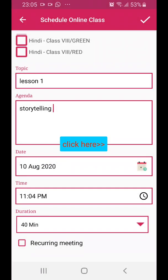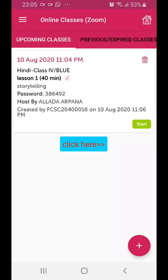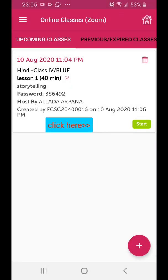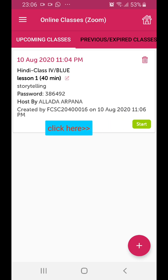Now click OK. The class which I have created — I selected the current time and today's date, so it immediately says to start the class. If I had given tomorrow's date and 10 o'clock time, then it would show me that I still have 10 or 11 hours of time left. That's how it shows.